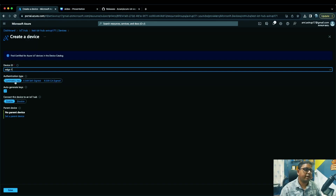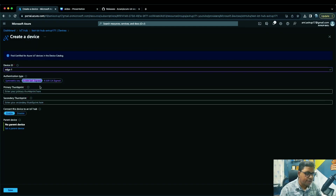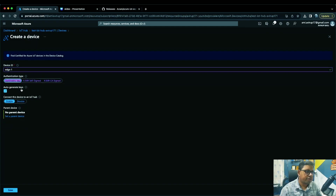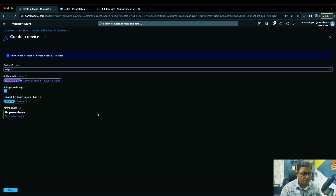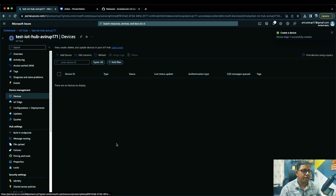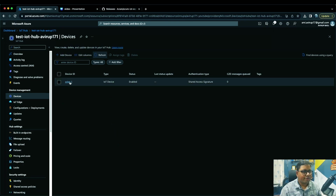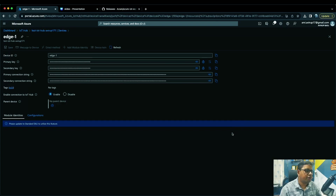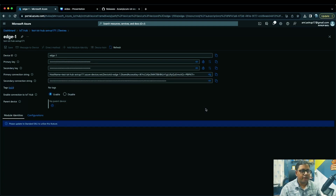Make sure the authentication type is set to symmetric key. What happens here is that it generates a set of tokens, and those are used to form a connection string which your simulated or actual device uses to connect to the IoT Hub and send data. Click 'Save' and your device will be created. The most important parameter to note is the primary connection string, which we'll use later in our code.